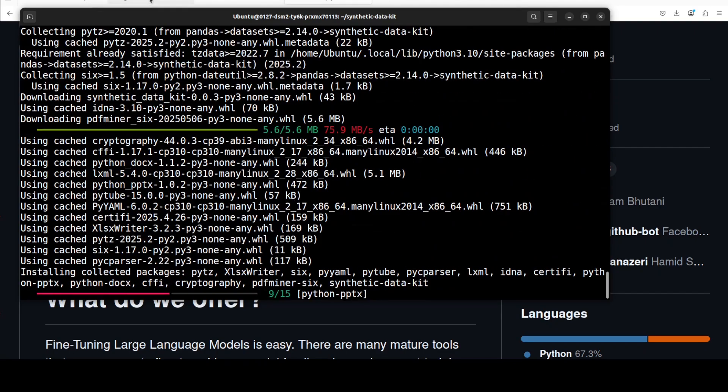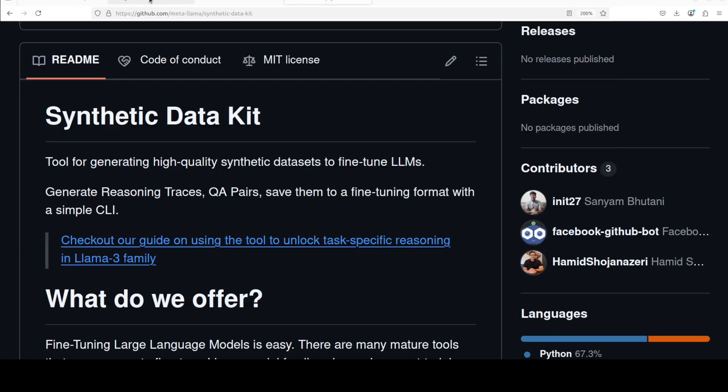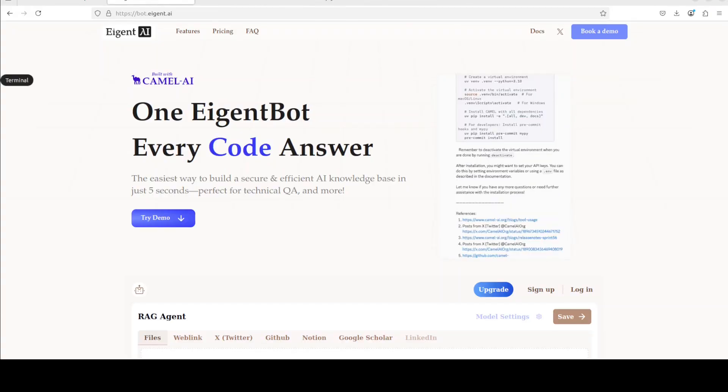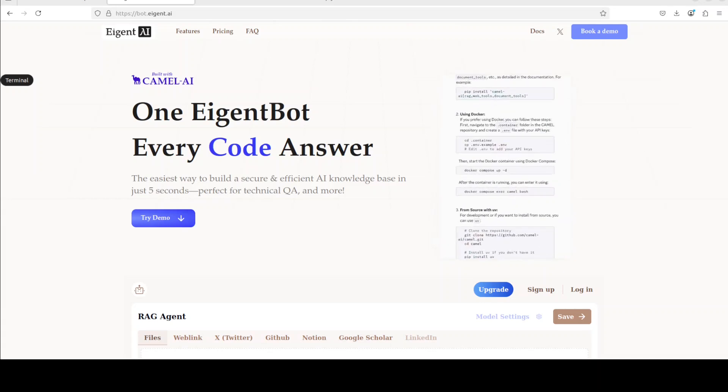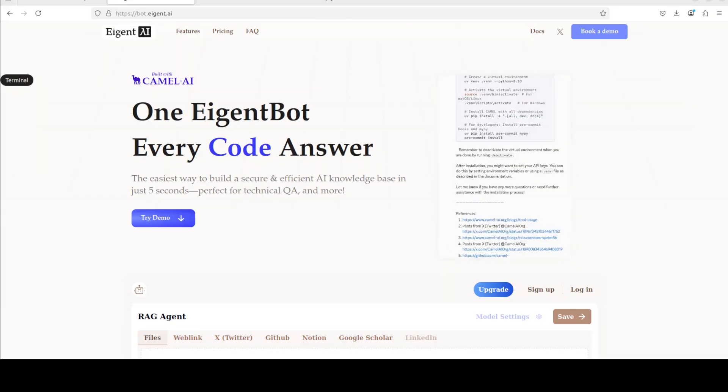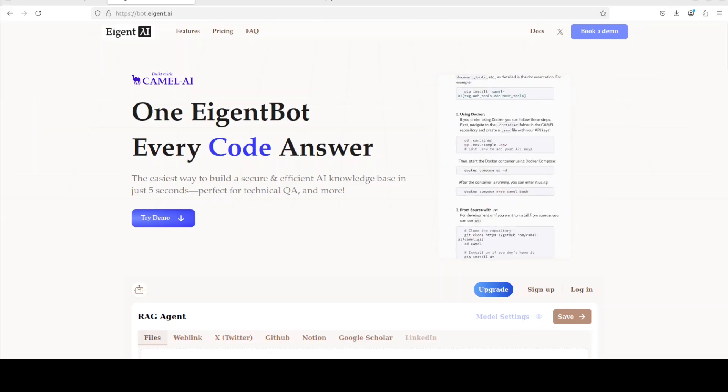While it installs, let me also introduce you to the sponsors of the video, who are iGentBot. iGentBot lets you effortlessly deploy a personalized knowledge bot across platforms like Discord, Slack, and others. It is ideal for open-source tech communities and startups that provide user support, and I will drop the link to their website in the video's description.